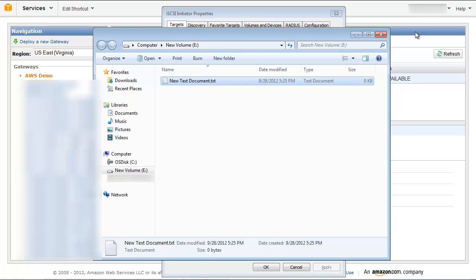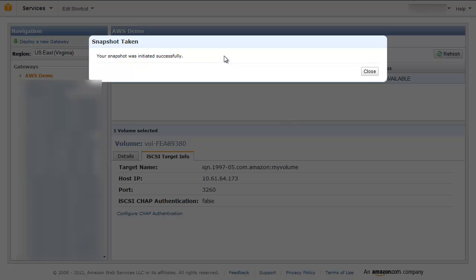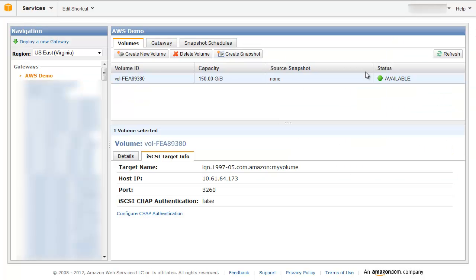Now let's take a snapshot of this data in Amazon S3 by going to the Storage Gateway console and selecting the Create Snapshot button. We can now track and manage this snapshot using the console. We've now successfully connected to our storage volume over iSCSI, written data, and created a backup snapshot of this data on Amazon S3. In the event that we want to revert to a snapshot, we can restore it by creating a new storage volume and specifying our backup snapshot. We can also access its contents from Amazon EC2.